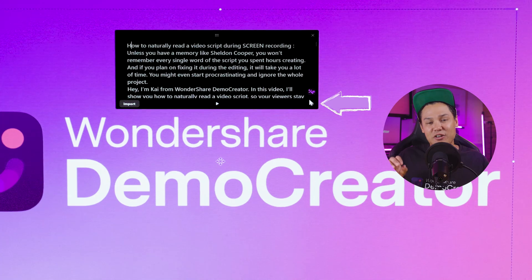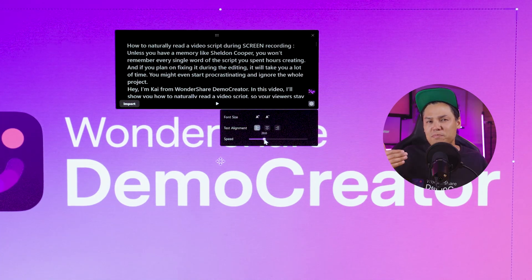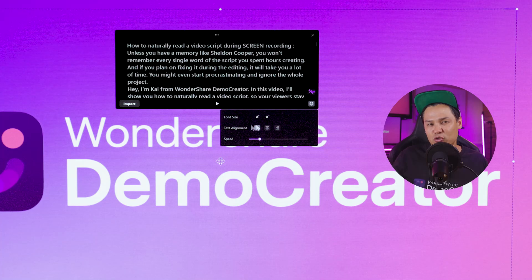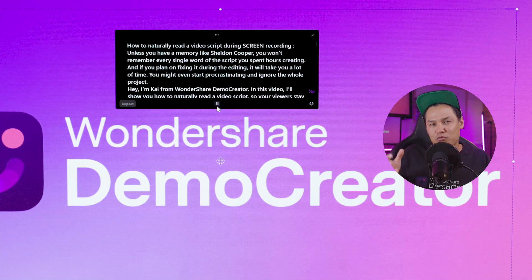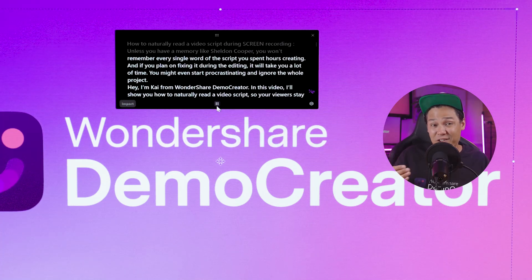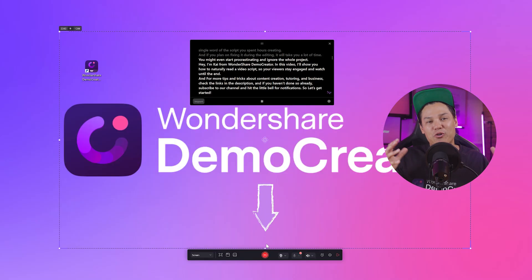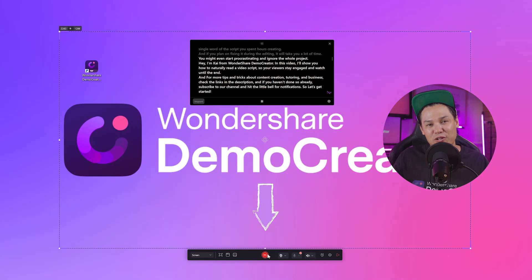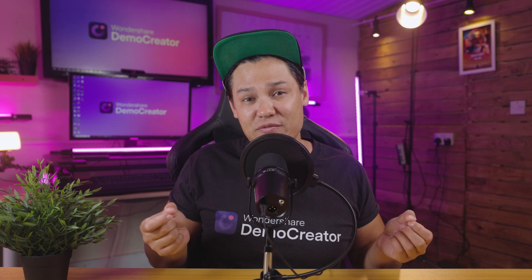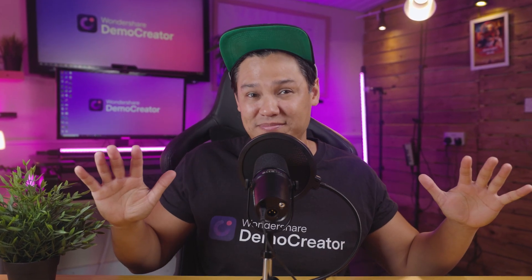Next, click on the settings icon and set the script speed per second. Choose a speed that sounds natural while reading the script so that it feels real to viewers and doesn't come across as unrelatable. Finally, hit the record button and let your creativity flow smoothly. When you're finished, save the file on your computer and share it with everyone.